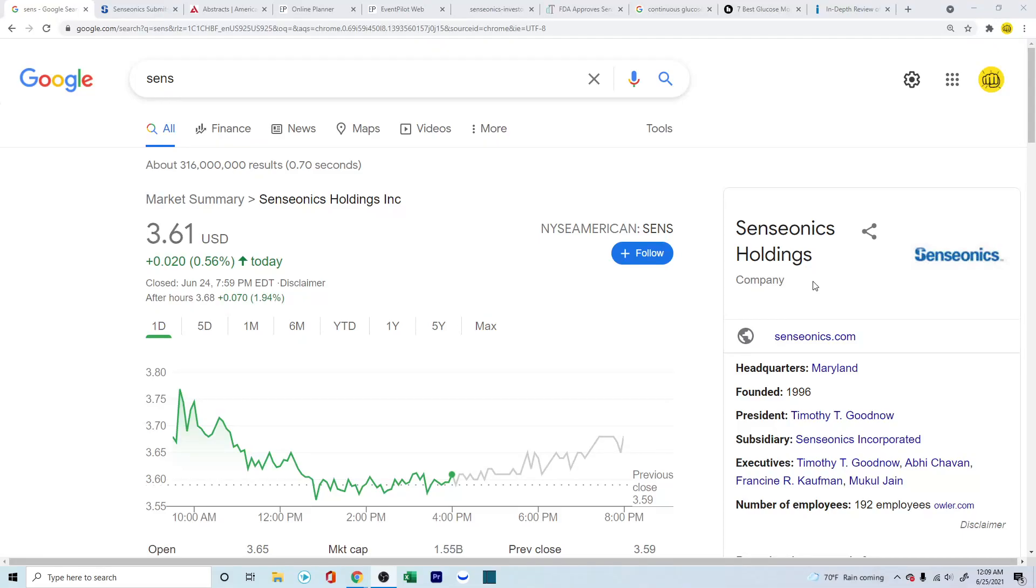Hello everyone, how's it going? In this video, we're going to look into what is happening with Senseonics Holdings, ticker symbol S-E-N-S. There are four topics that we're going to cover in this video.